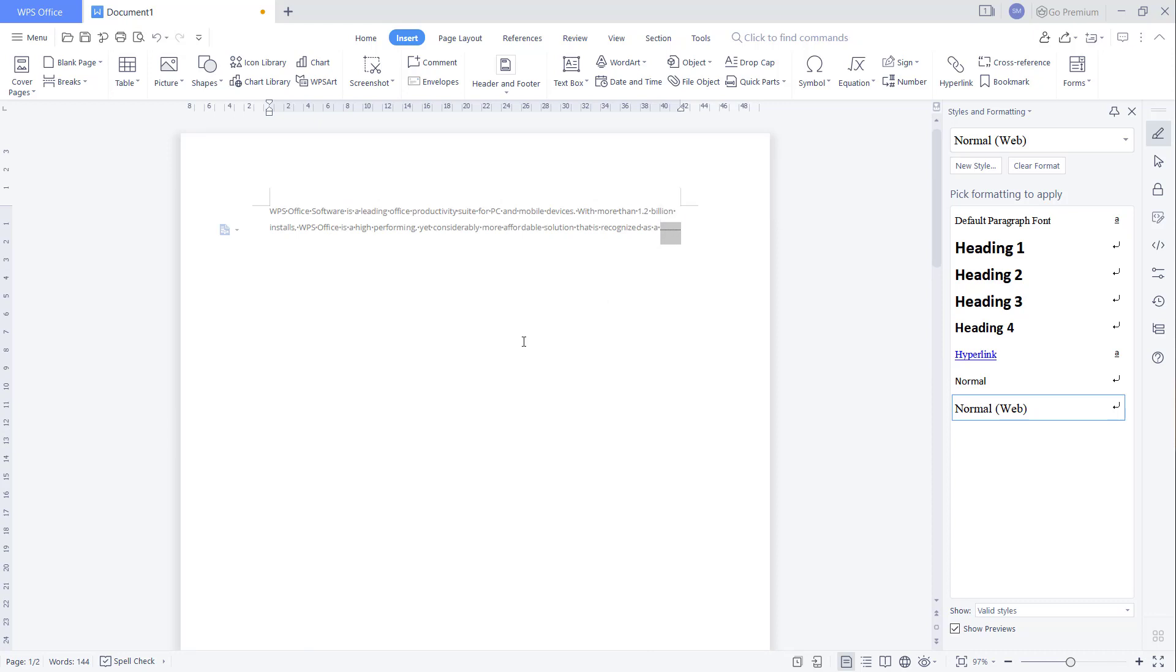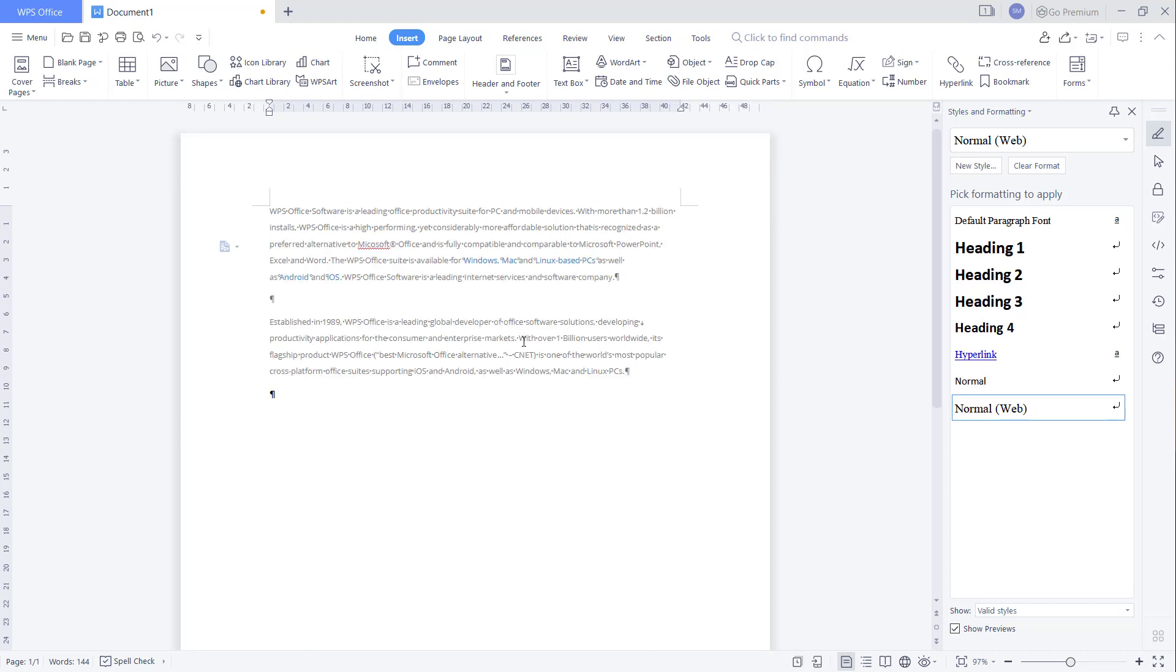The next, you can press delete button so it will be automatically remove section or page break. Okay, that's it. How to remove section break in WPS Office Word. And if you have any question about this tutorial, you can comment below this video.